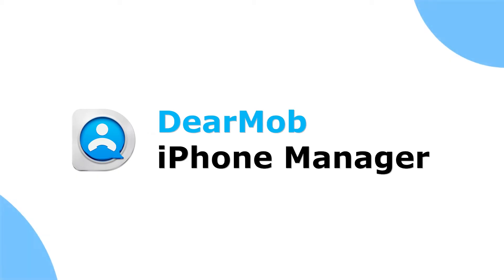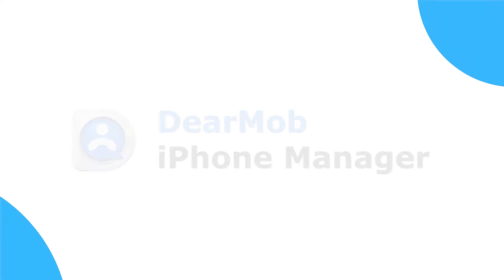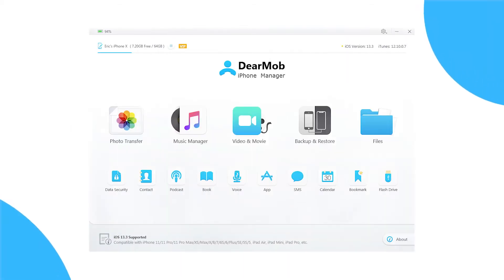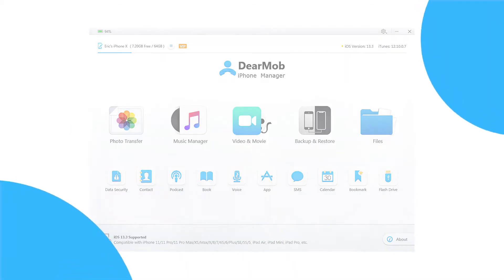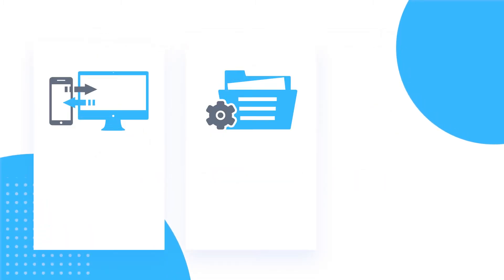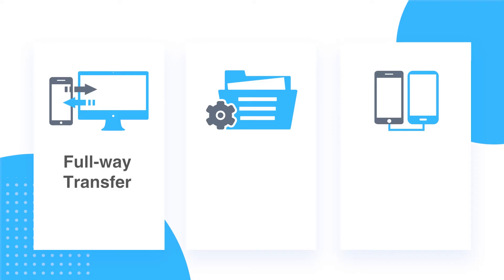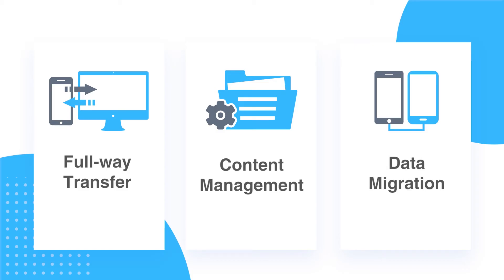Introducing DearMob iPhone Manager, an innovative desktop software designed for safer and easier iOS data backup and transfer. This tool delivers you power to full-way transfer, content management, and data migration with handy customizable options.